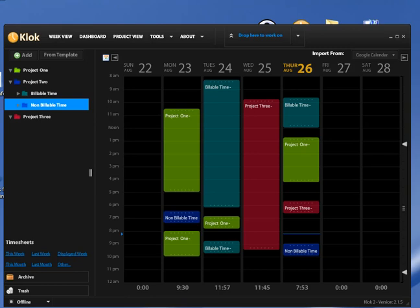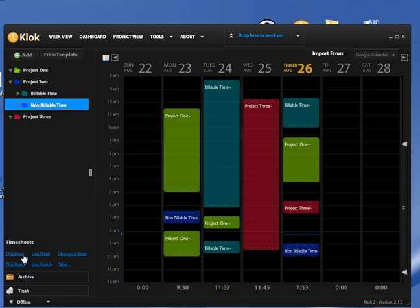As you see here, I have filled up my week with some time entries, some billable and a couple of non-billable time entries. The easiest way to create a timesheet is down on the bottom left-hand corner here. There's a timesheet for this week, last week, displayed week. This week and displayed week in this instance is really going to be the same thing, so I'm going to select this week.